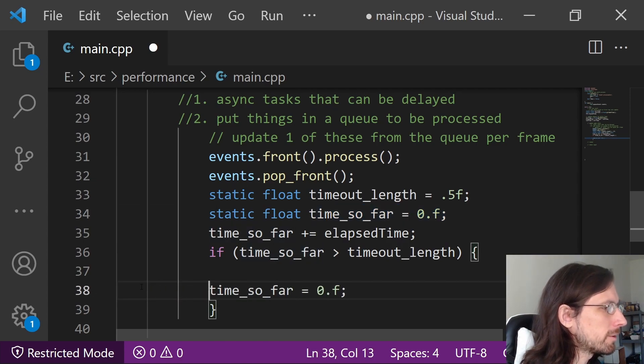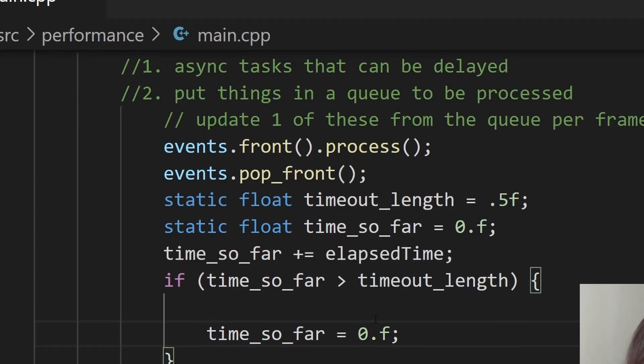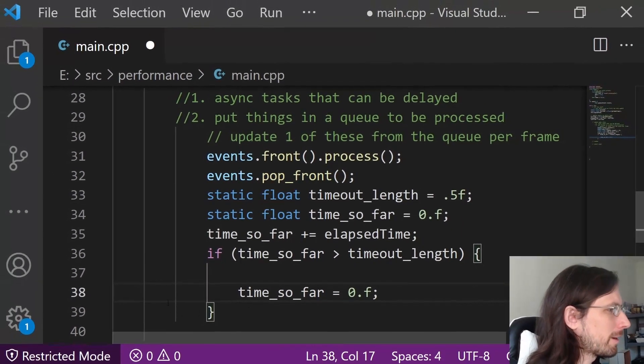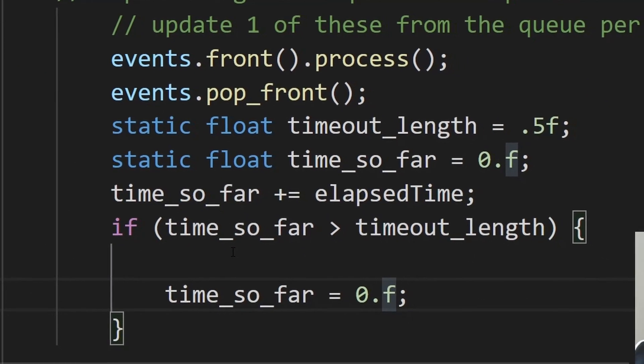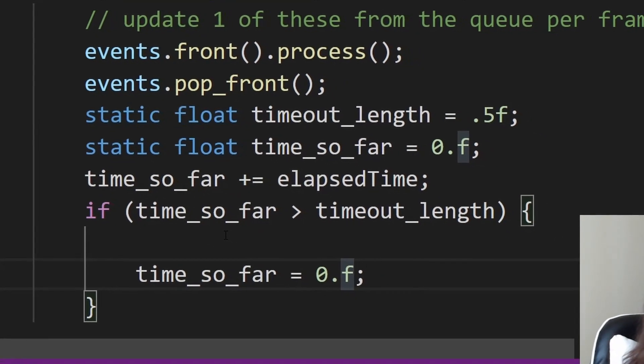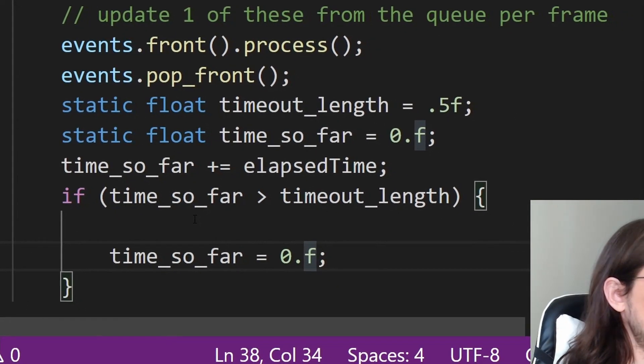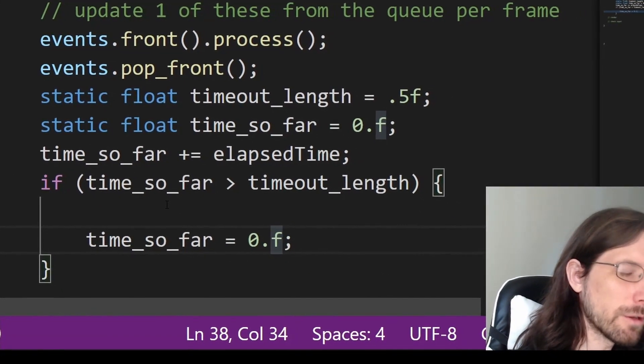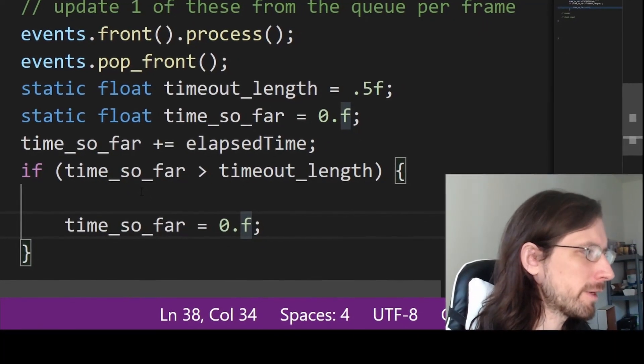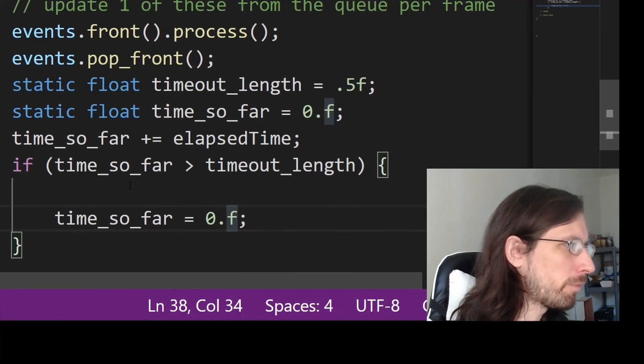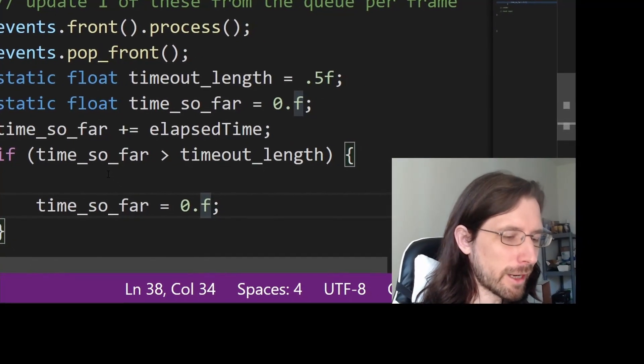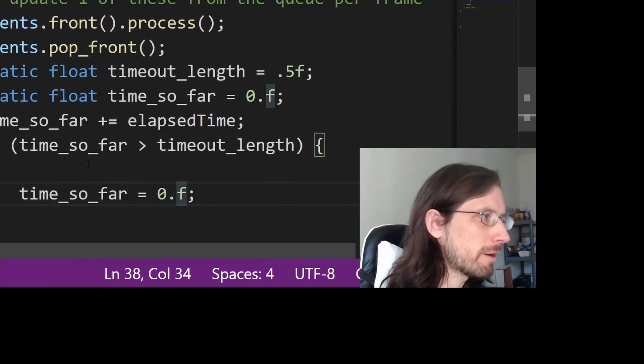There's probably a ton more I could say about this particular thing, but it's a general concept that can make your games a lot faster and a lot more performant—to just basically not do every single thing every frame and just delay some stuff.